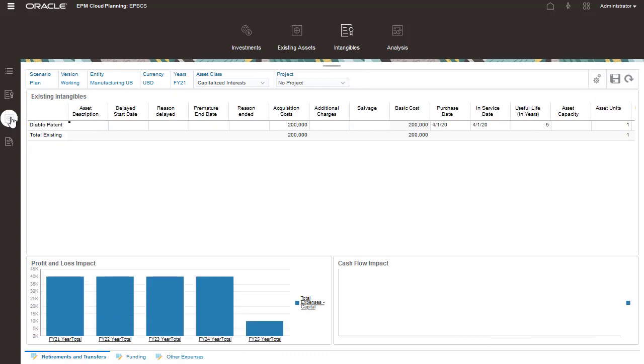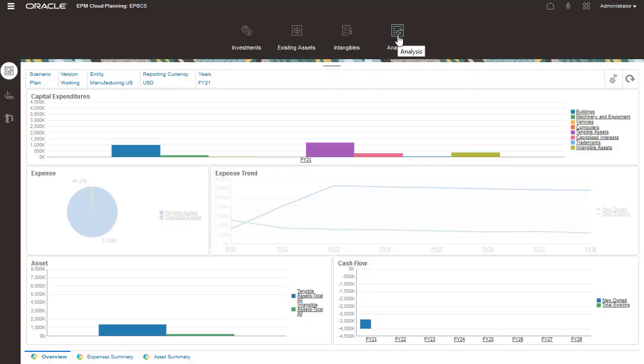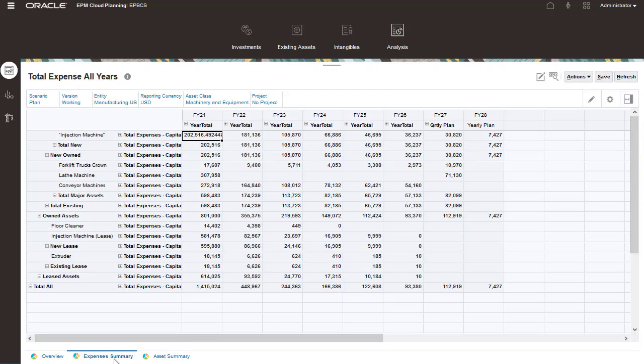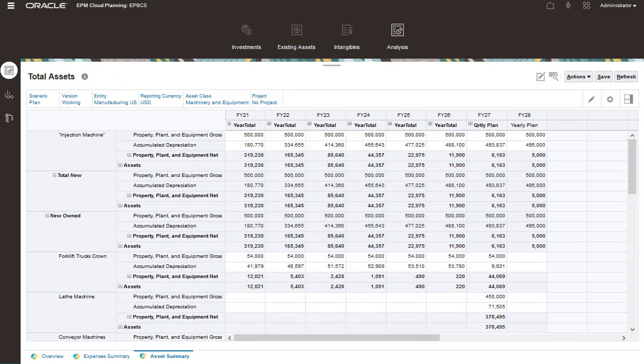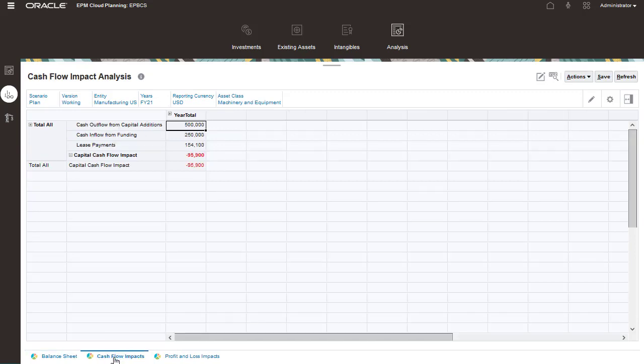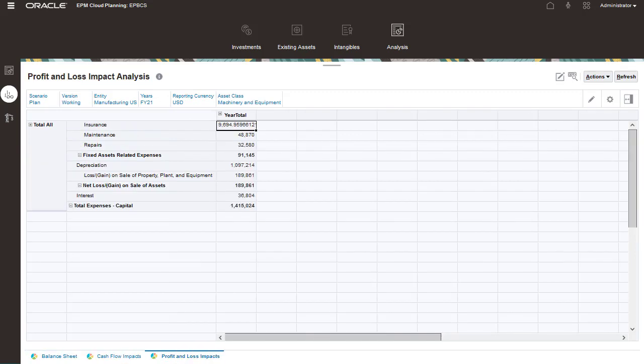With analysis, you can review the impact of your capital asset purchases and expenses in total on the income statement, balance sheet, and cash flow statement. A quick summary is displayed on the dashboard. Just remember to run calculations before reviewing your reports and financial statements. Review your balance sheet, cash flow impacts, and profit and loss impacts on the Financial Statements tab.